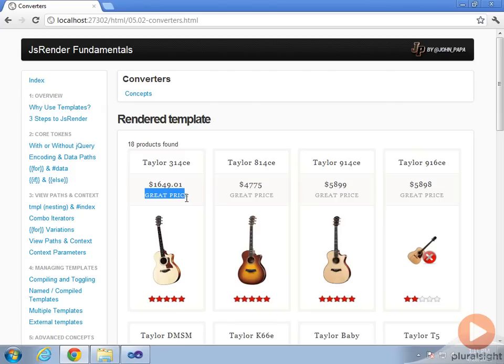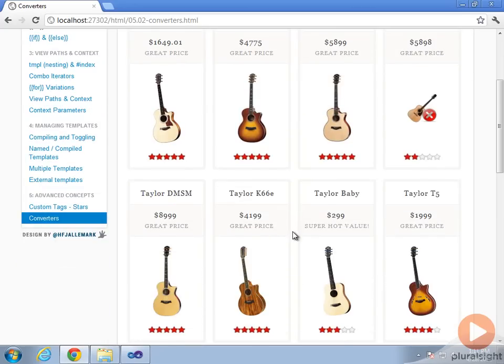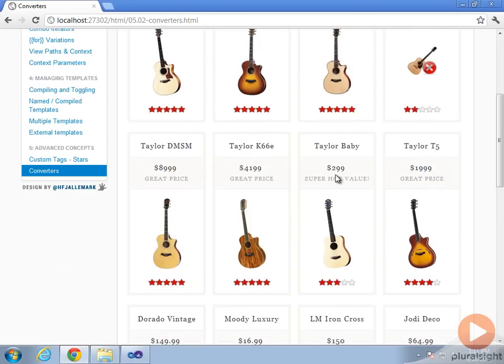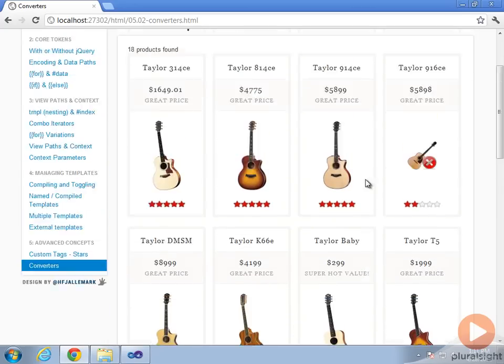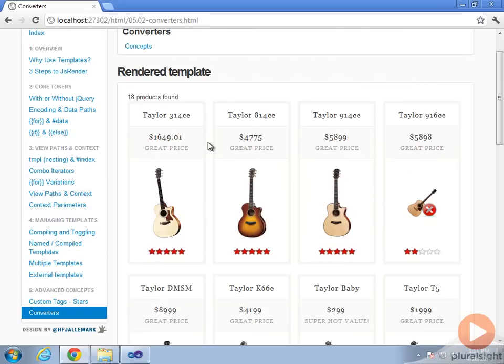First, in this message we're printing out based upon the price of the item. If it's under $1,000, we say it's a great value. If it's over $1,000, we say great price - a little bit of marketing there. We can see the Taylor Baby guitar is a super hot value. So we want to render that based upon the price value and put a different message there using a converter.